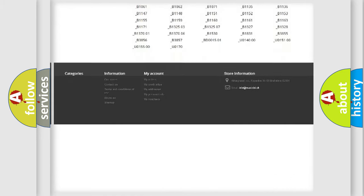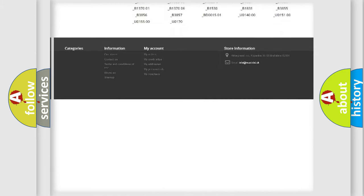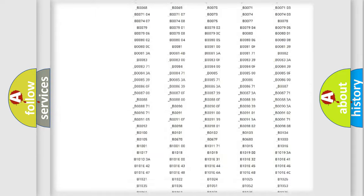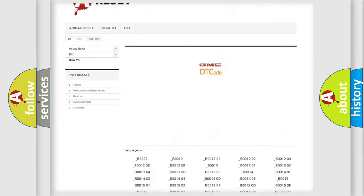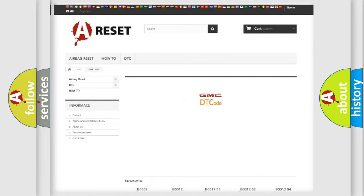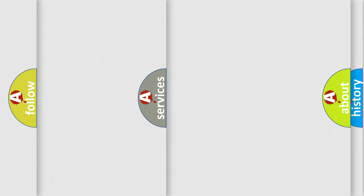You will find all the diagnostic codes that can be diagnosed in GMC vehicles, and also many other useful things.